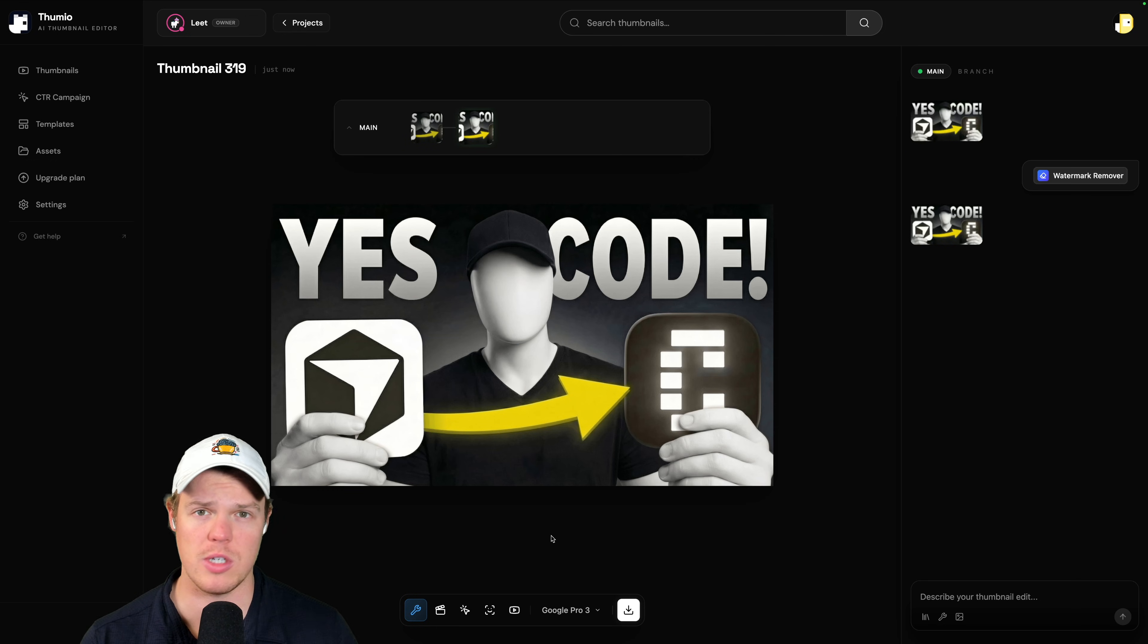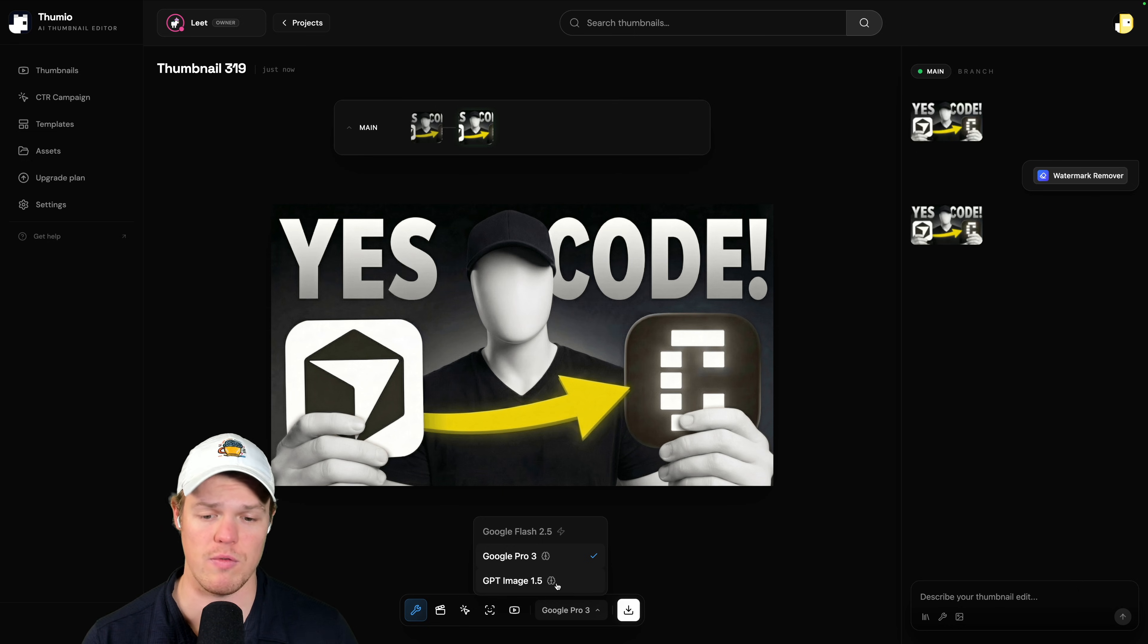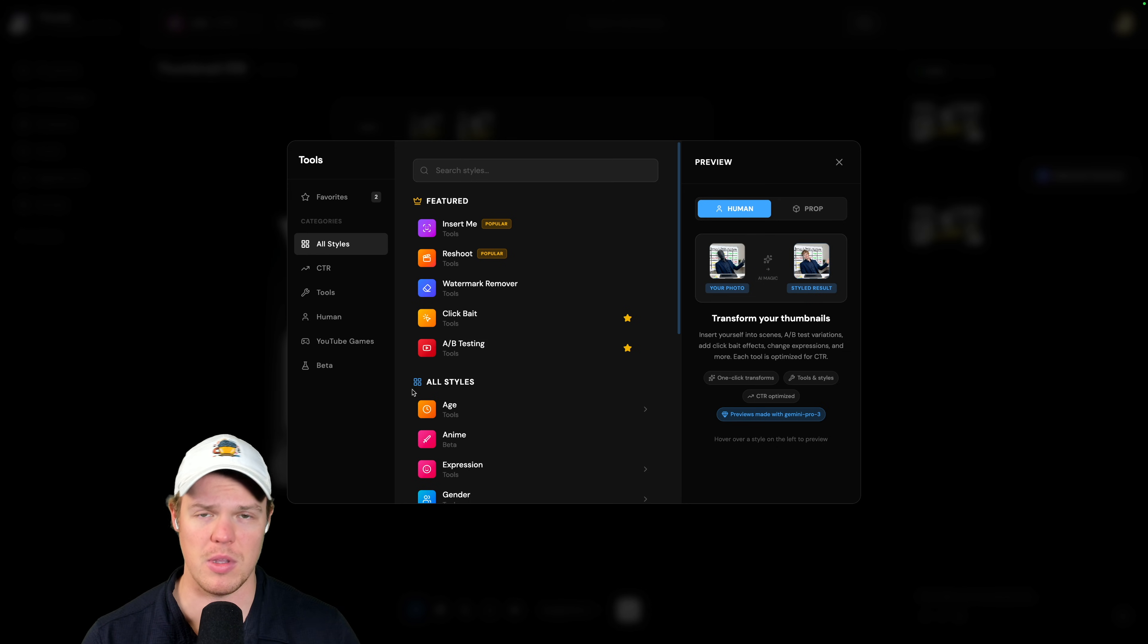So make sure you leave a like. It's completely free. And let me just show you a couple more things about this platform. If Thumeo is gauging your interest here, because it not only removes watermarks, this can do a ton of stuff. Not only can you choose the different model you want to edit the image with. So if you want to jump over to GBT, you can do that as well.